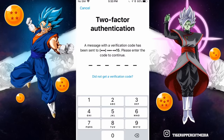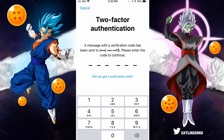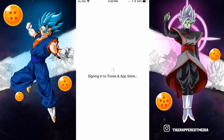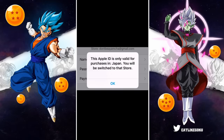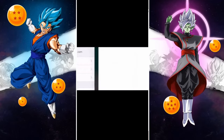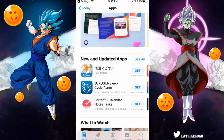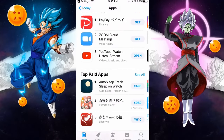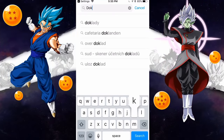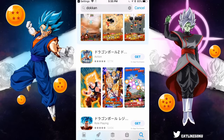It's going to send another code to your phone, so check for a new text with a new code. Once you enter it, it will say: 'This Apple ID is only valid for purchases in Japan. You will be switched to that store.' That is exactly what we want, so click OK. It'll take you to the App Store — click Continue and you will see a bunch of Japanese apps with prices in Yen. Click on the search bar and type in Dokkan, and there is Japanese Dokkan Battle. Click Get.